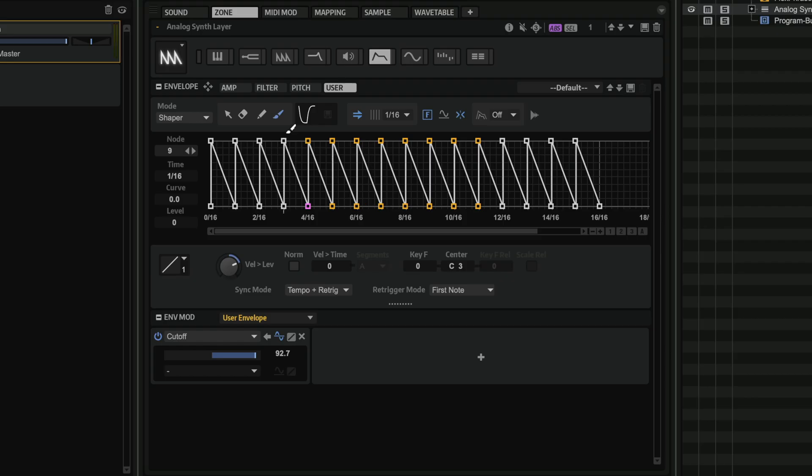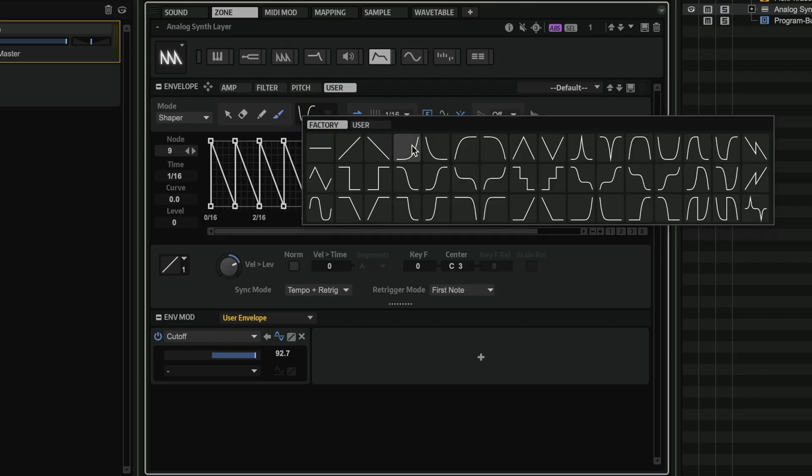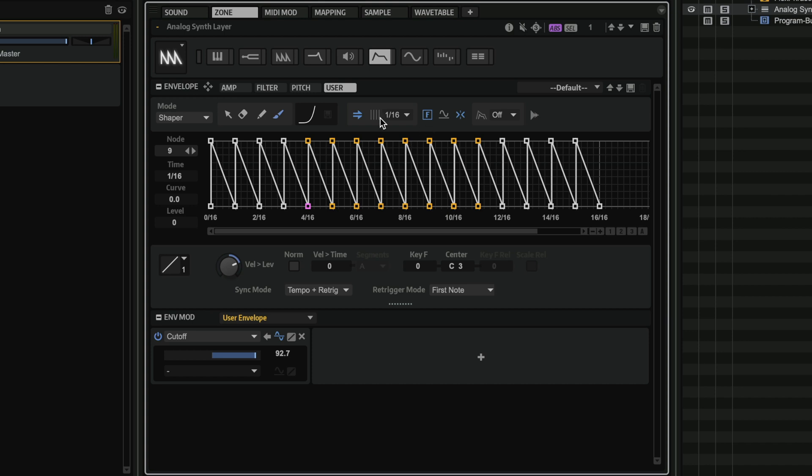Maybe in 16th notes. And I have a lot of control when it comes to editing my curves here. Maybe I want to add another curve. And maybe I want to have something like this.